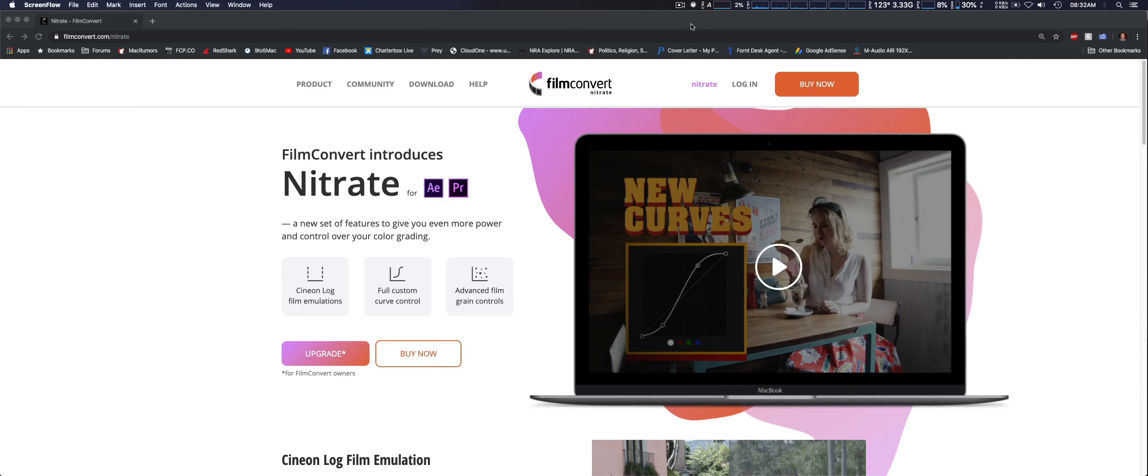Now, unfortunately, even though I have DaVinci Resolve, I normally use Final Cut Pro X.